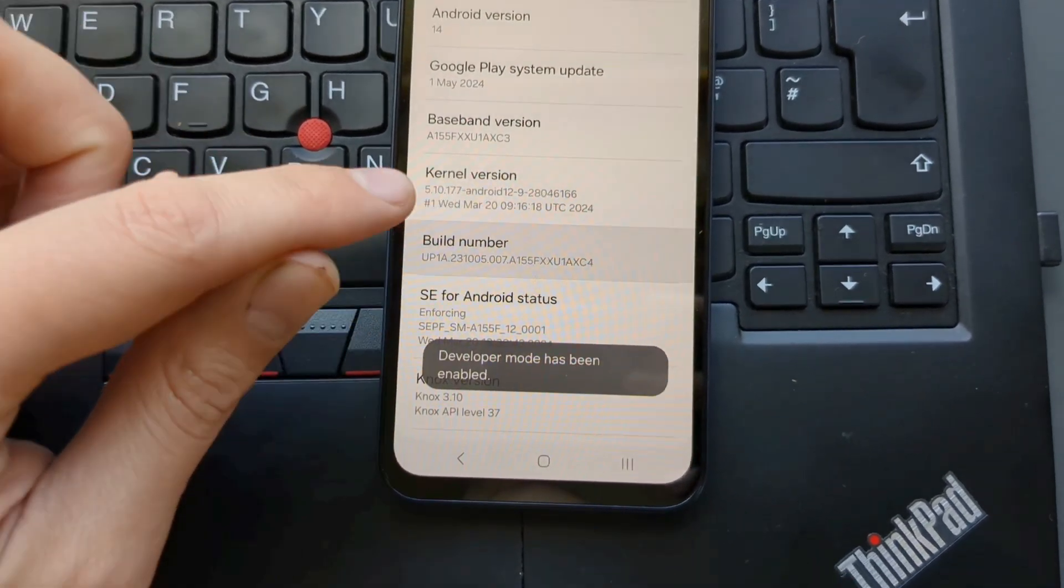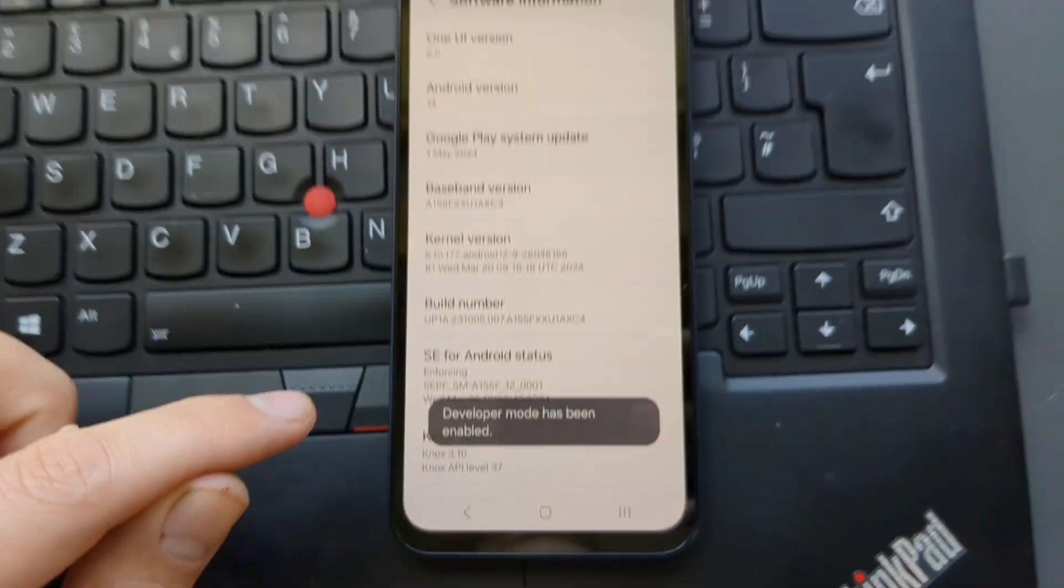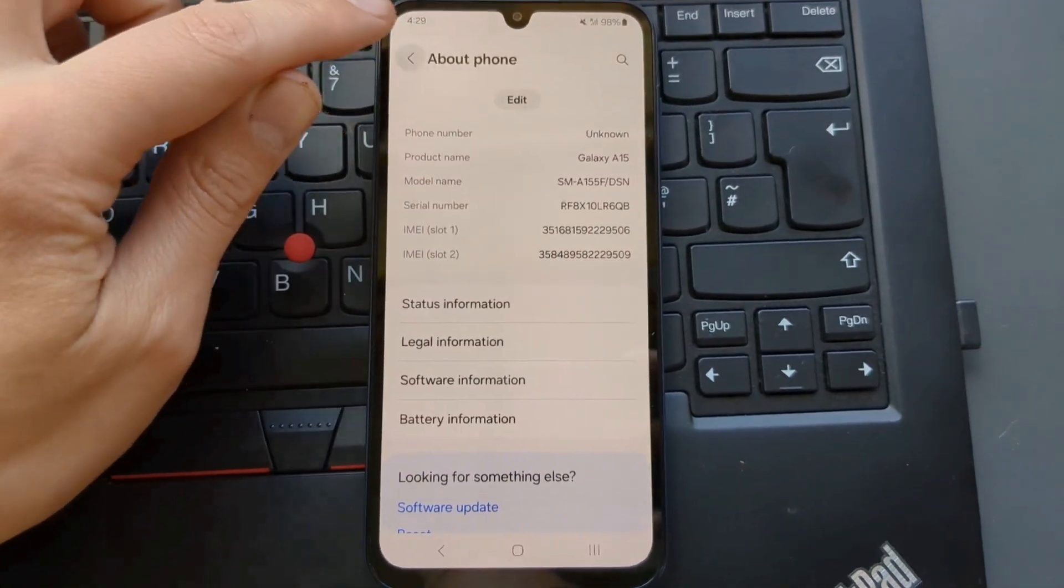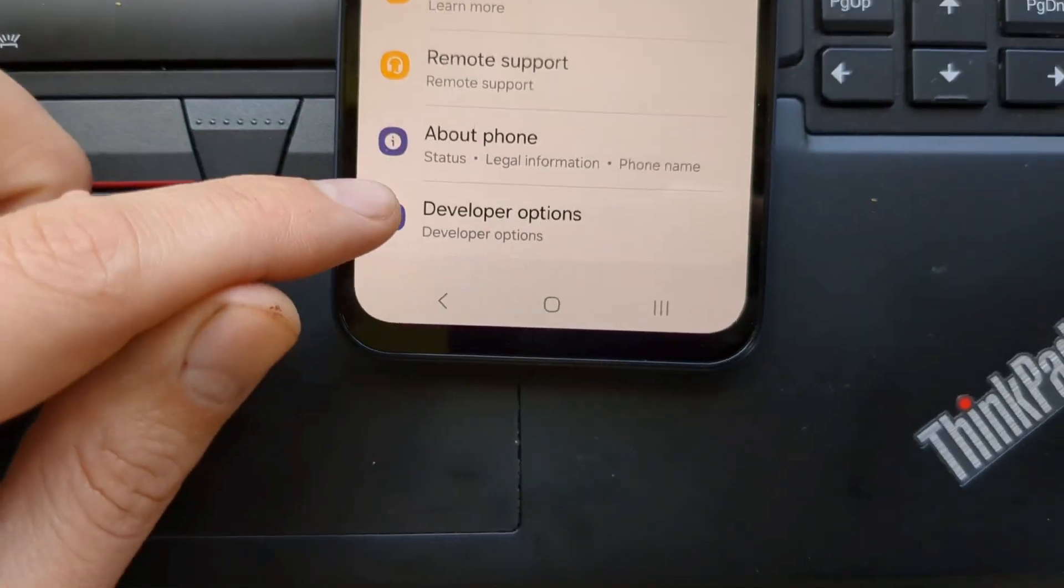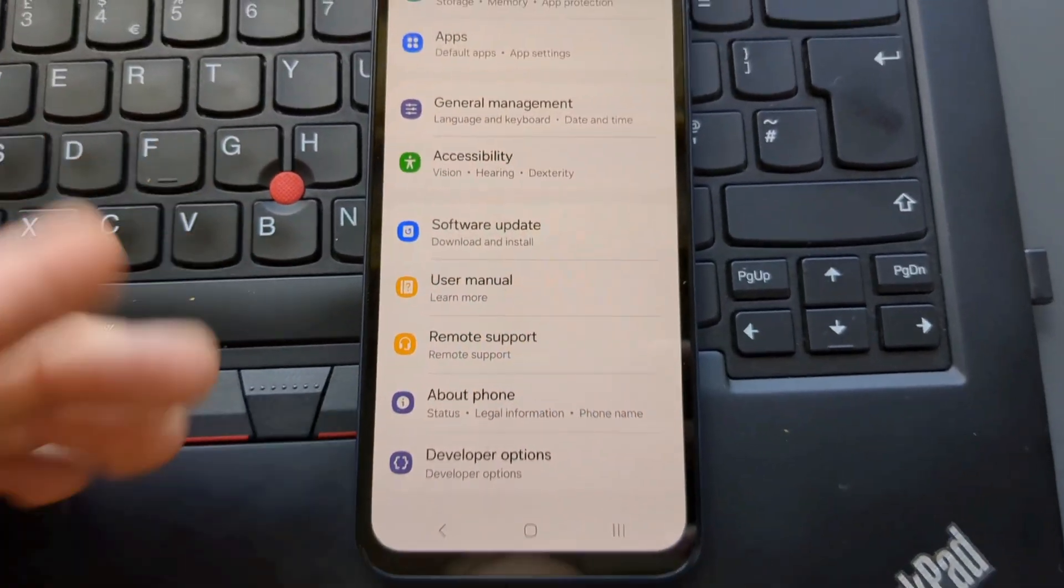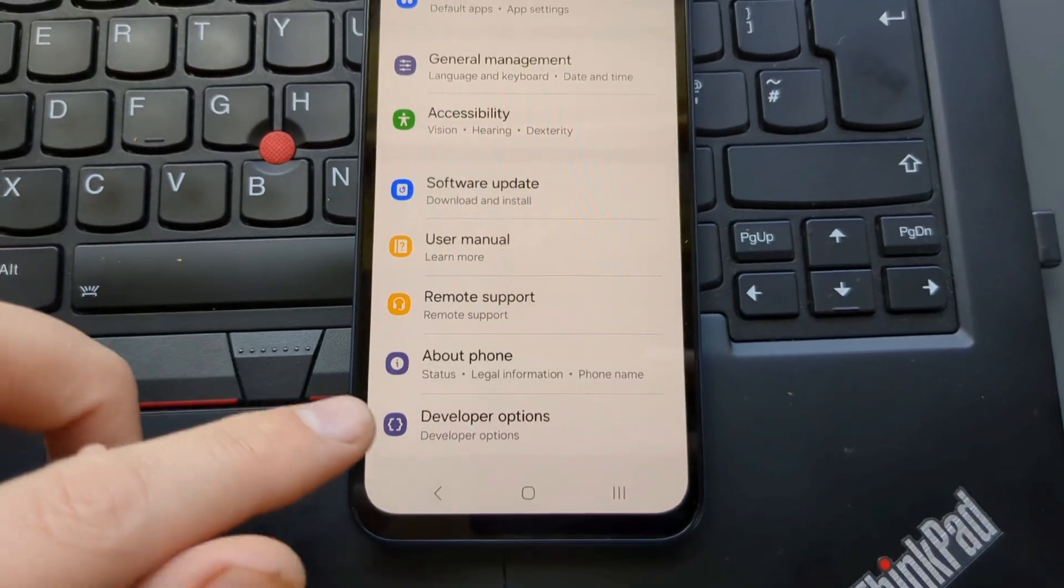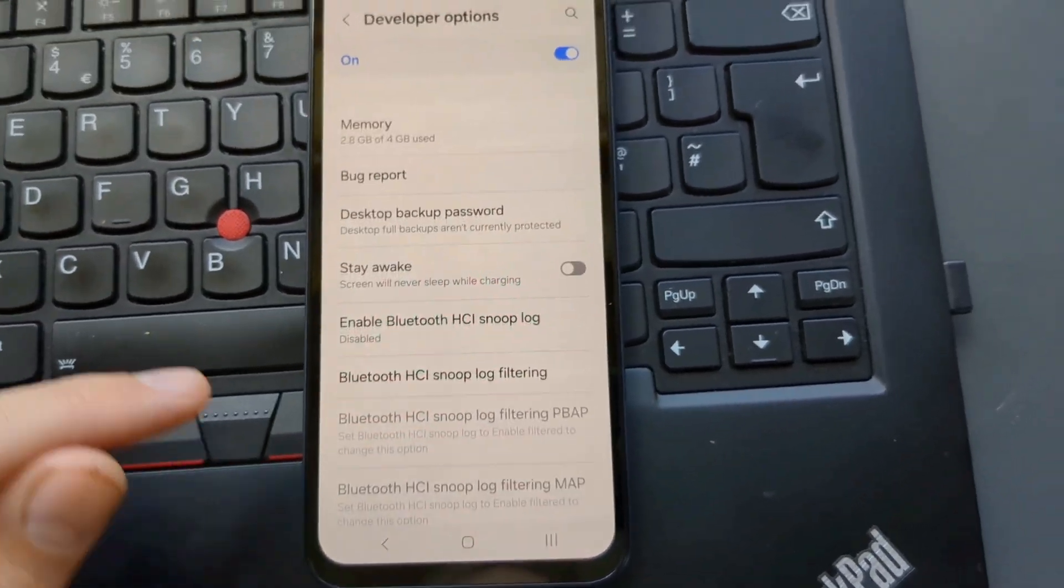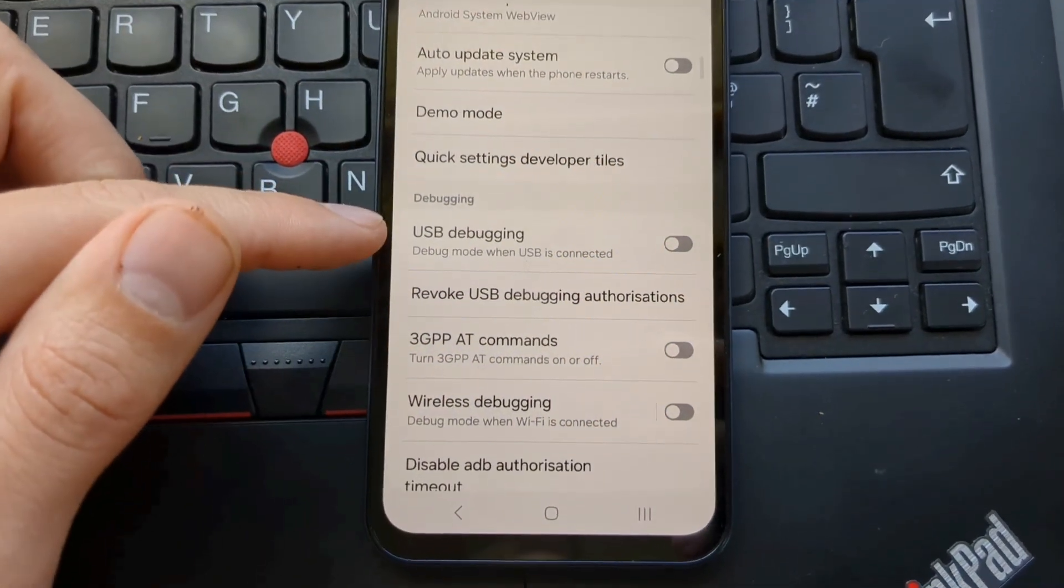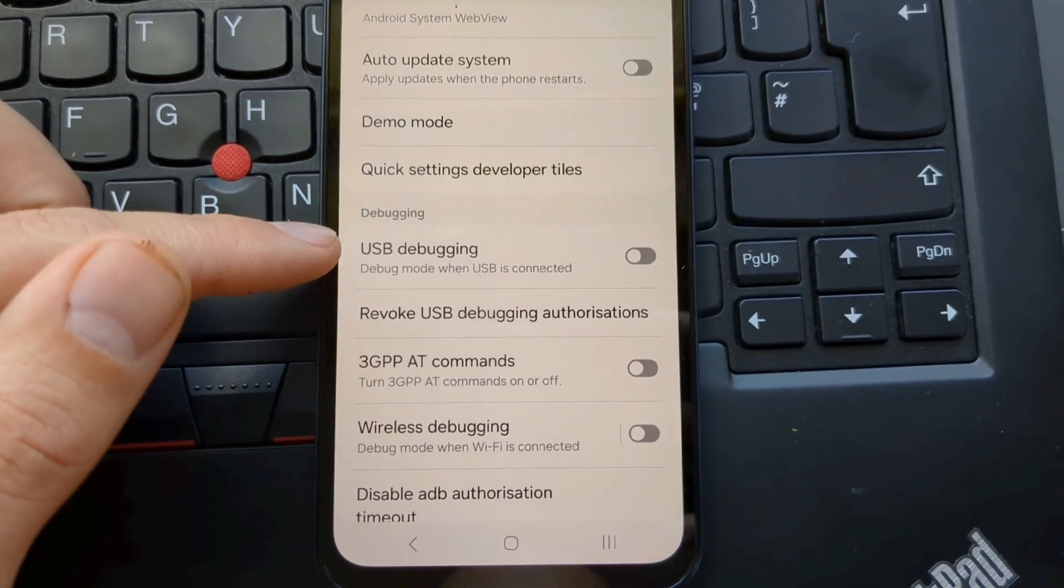You see, developer mode has been enabled. Then go back and access your Developer Options. Again, if you have a different phone, simply find where you can access Developer Options. Then in this list make sure to enable USB debugging.